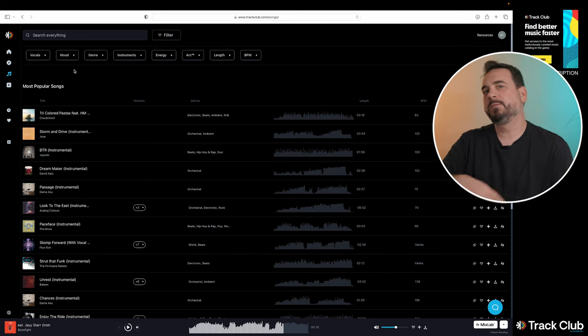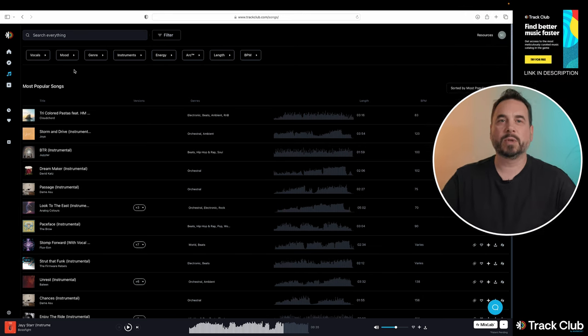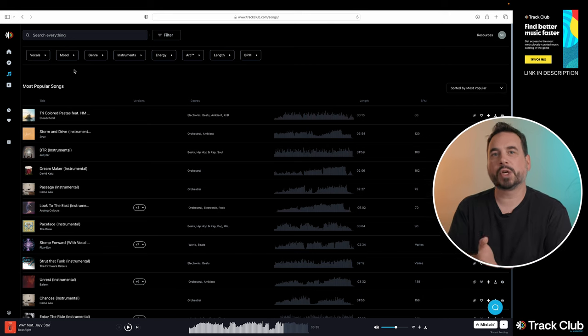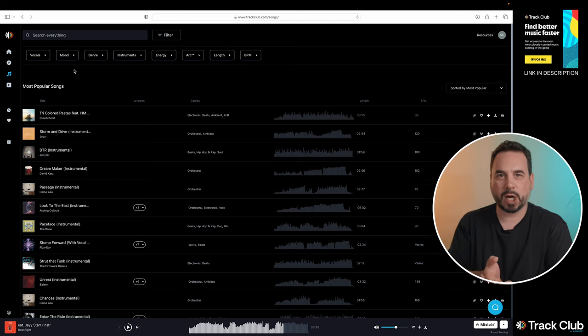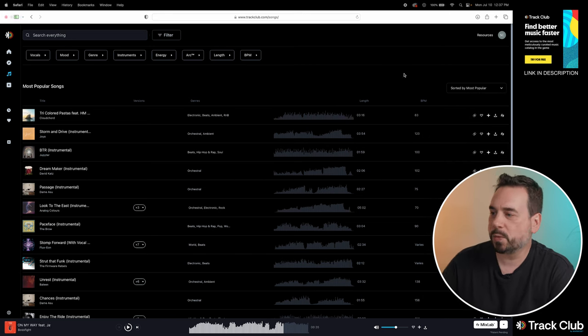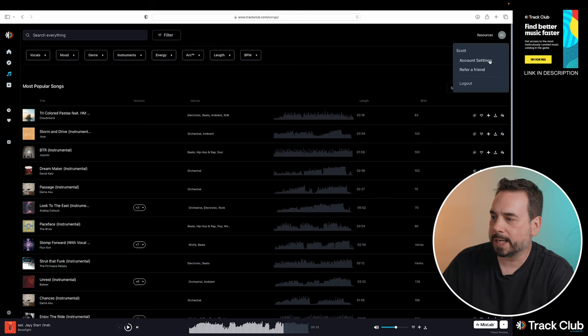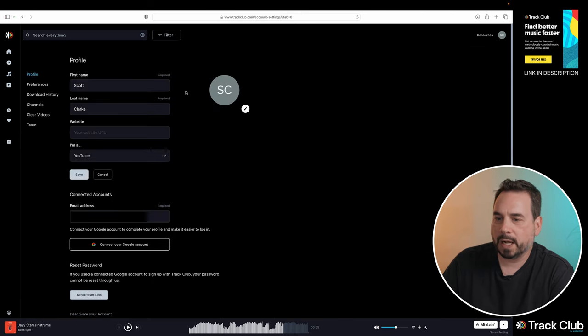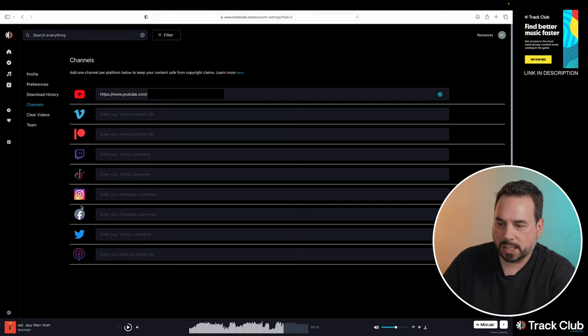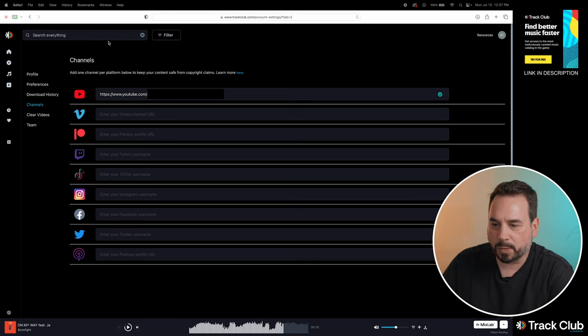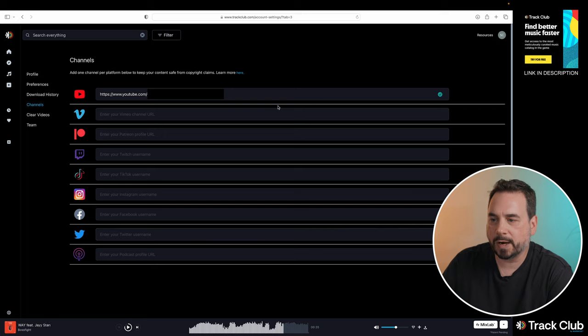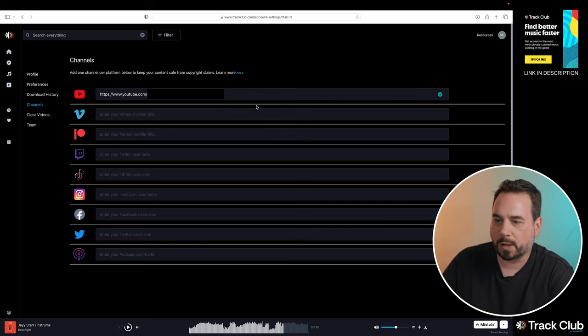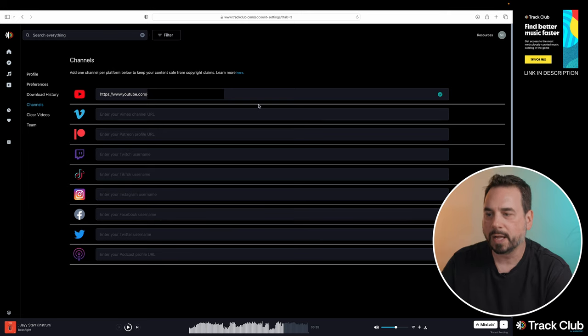So we've added our music to the video, we've exported the video, and now we want to upload the video to YouTube, and we want to ensure that we're not going to get a copyright claim. And to do that, we just have to make sure within TrackClub that we go to our account settings, and then over to channels. And as you can see, all of the various social media platforms are listed here. And all you have to do is add in your URL for your channel or website or username, depending on the option here.